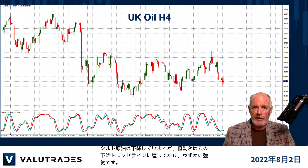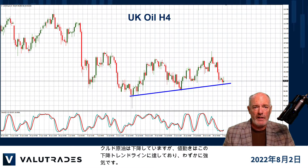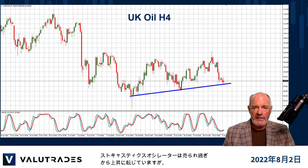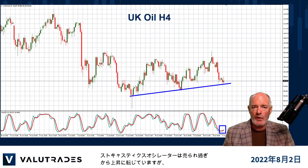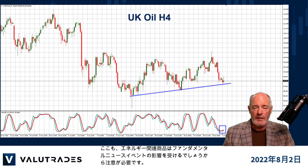Brent Crude has fallen but price action has hit this lower trend line in a weak bull run. The stochastic oscillator is turning up from oversold, but be careful here as well, as energy commodities will be affected by fundamental news events.